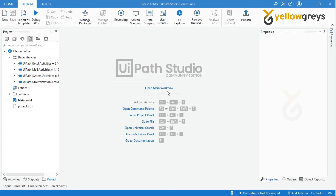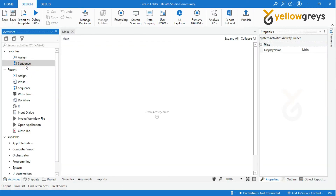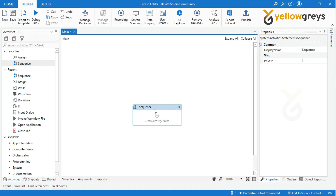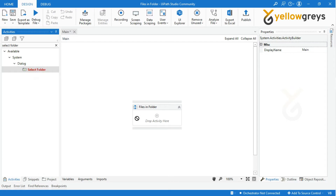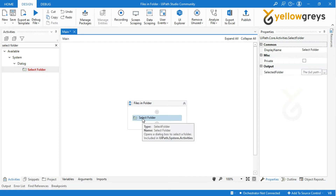Click on the main workflow on the designer panel. Drag and drop a new sequence and name the sequence. Then drag and drop the Select Folder Activity. The key is it opens a dialog window where you can choose a folder.